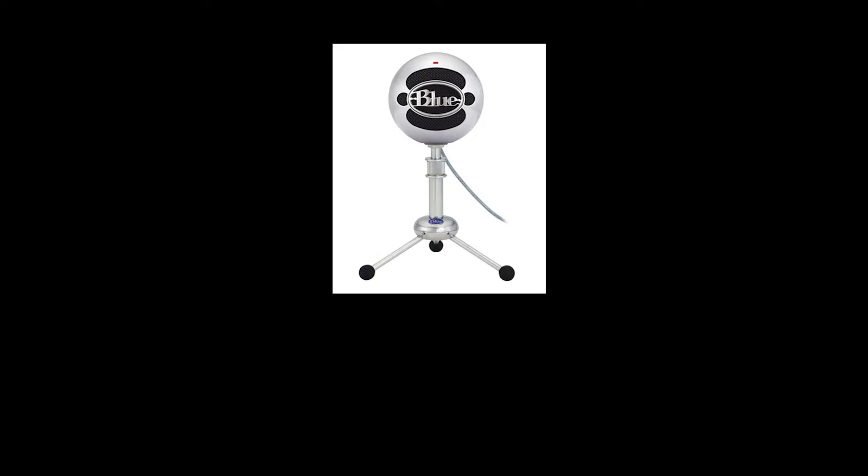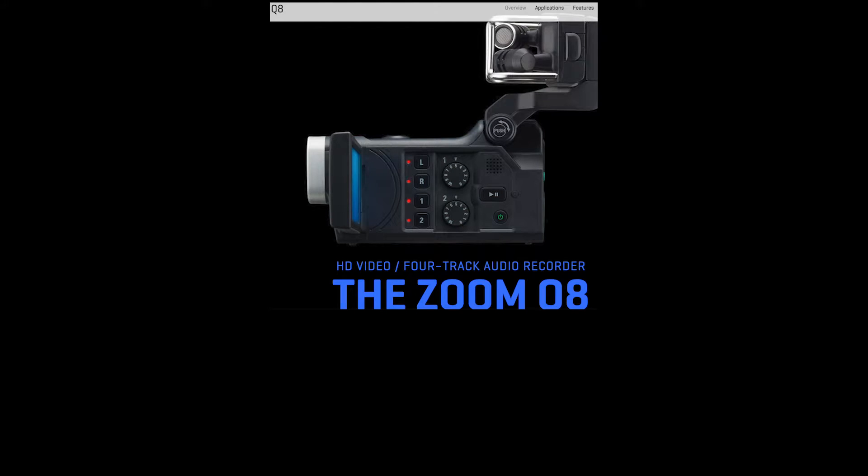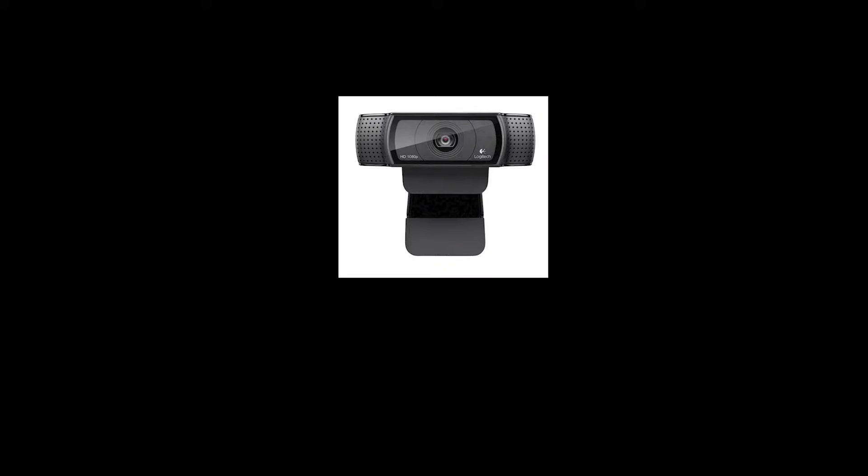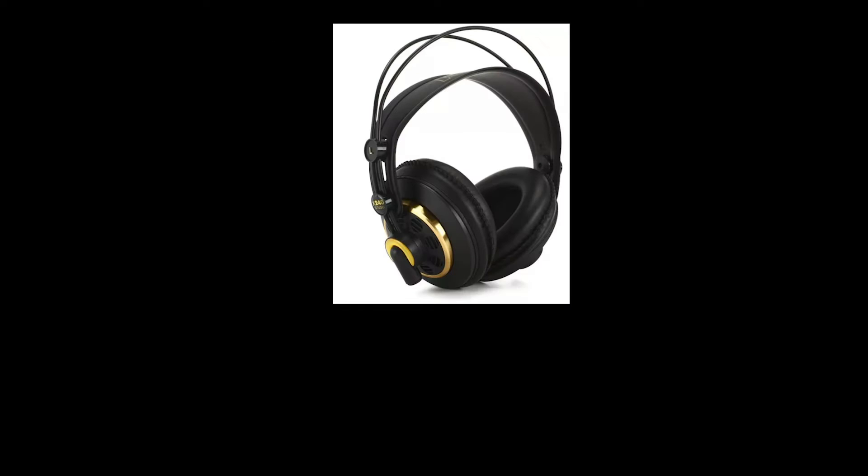You'll need a microphone and a webcam. For this video I'm using the Blue Snowball and my Mac's built-in webcam. You'll also need some headphones that work on your Mac. I use a pair of Samsung wired headphones. If you need any help choosing gear I've included my gear list in the description.